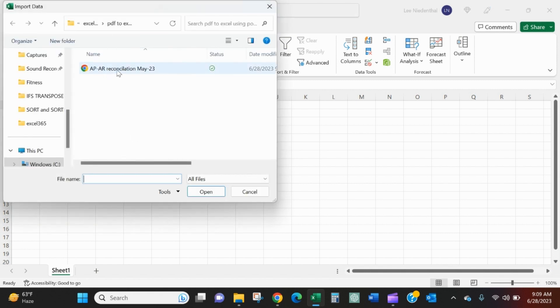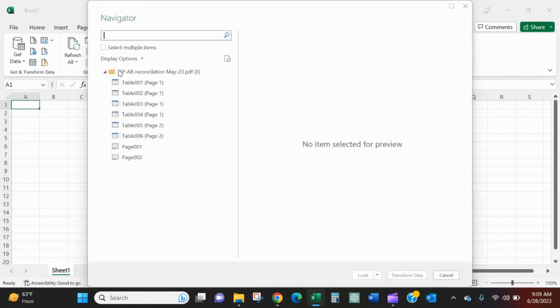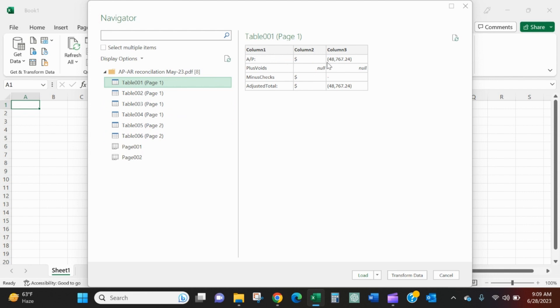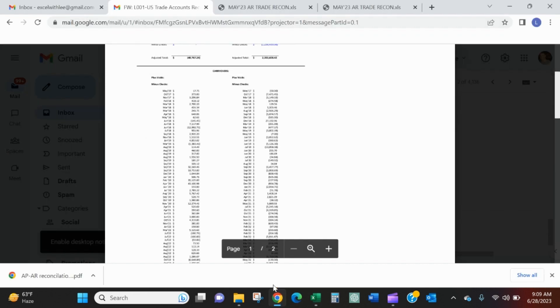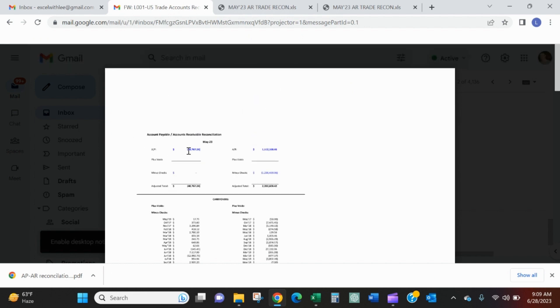Saved it down to my hard drive. And it brings in everything in multiple tables. So it kind of split it up and it looked for sections. So this AP negative 48,767.24, that's that very top section there. So it kind of breaks it up into a block.